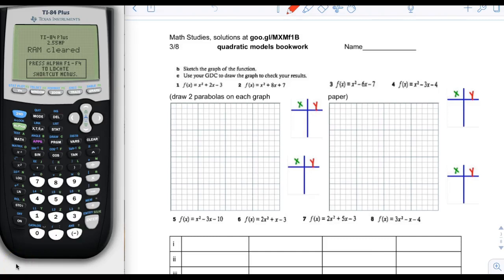So page three of quadratics, we're just continuing what we're doing on page two, which was studying these four quadratics. Now we're going to be sketching the graphs of the functions. We're going to do most of these with the calculator, but we can take one and look at how you would do it without the calculator.